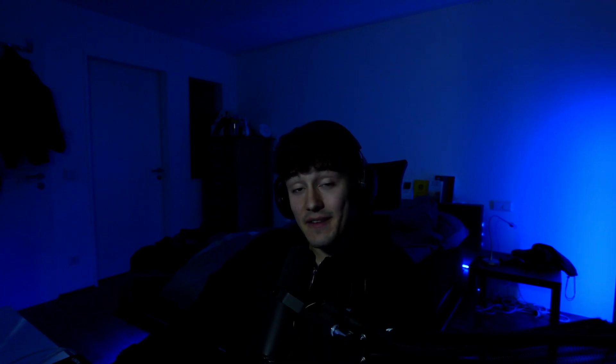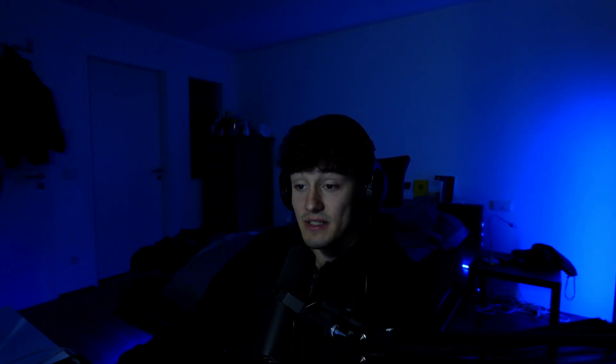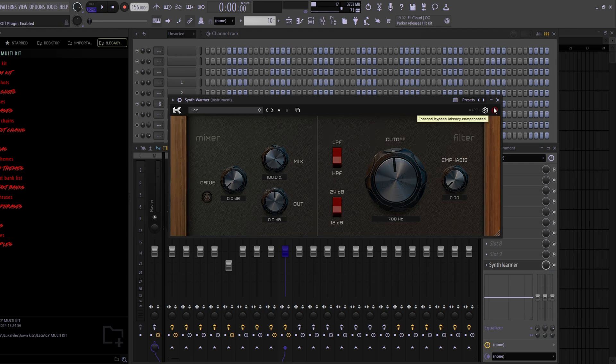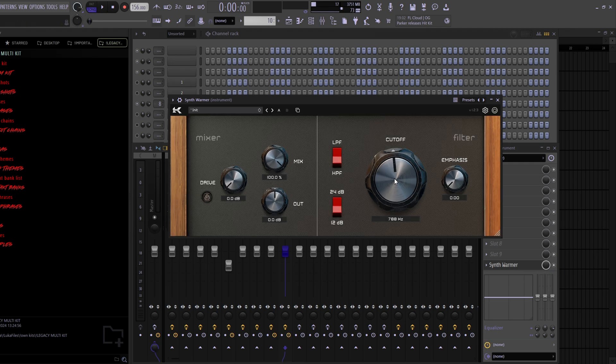For the next effect VST, we got Synth Warmer, which is really simple — basically like an EQ but with a cooler layout where you can play with the cutoff. I'll show it together with the last VST: the Oberheim OB-Xa. I picked the 80s Glamour V2 preset. I'll turn off the Synth Warmer first, let the pattern play, then turn it on to show you what the cutoff knob does. The Synth Warmer with the OB-Xa sounds like this.